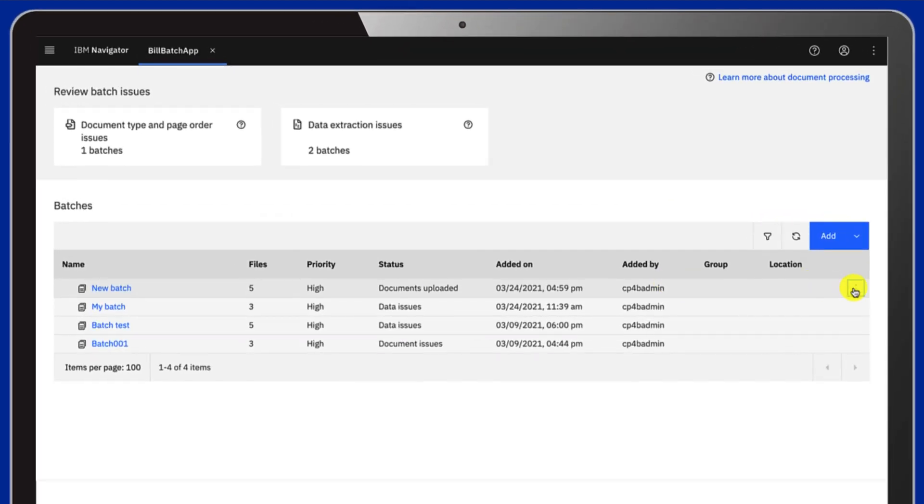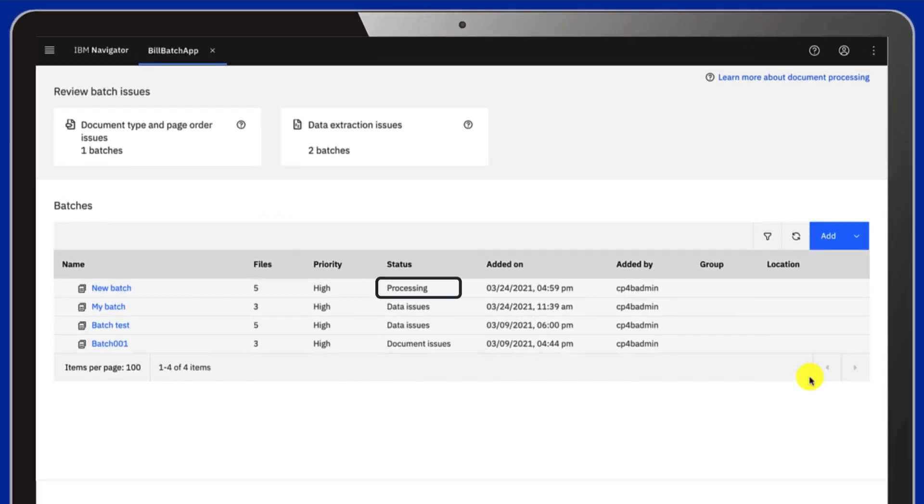After you submit, the app processes your documents. It happens in two steps. First, it classifies the documents. If the status turns to document issues, it means there has been a problem when selecting the type for one or more documents.